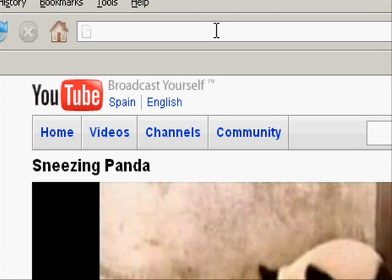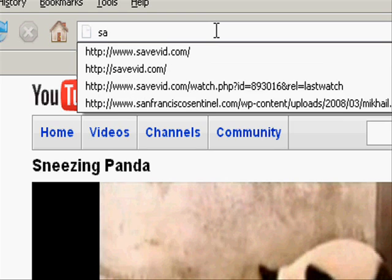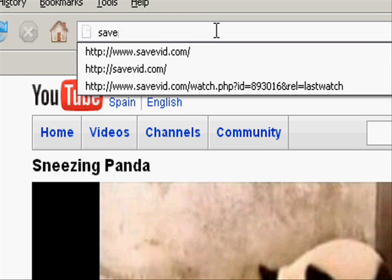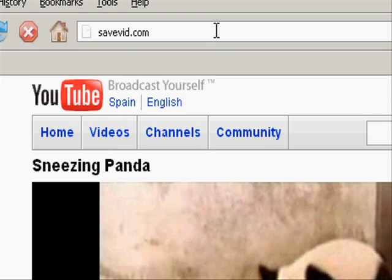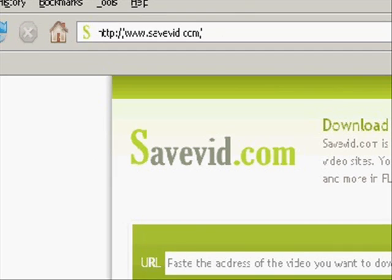The next thing we want to do is go to one of these programs. There's loads of these programs online that let you download the clips from YouTube. My favorite one is called savevid.com. Okay, so this is a website that enables you to convert YouTube from the internet to your hard drive on your computer.